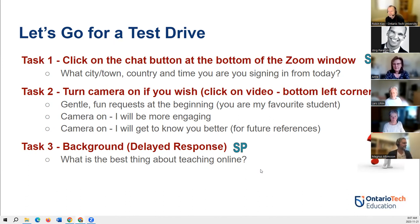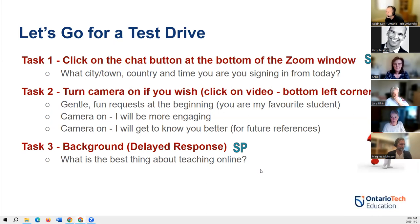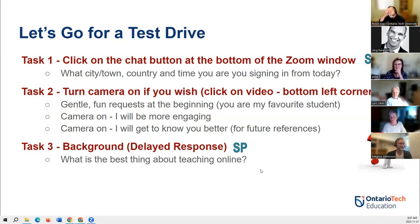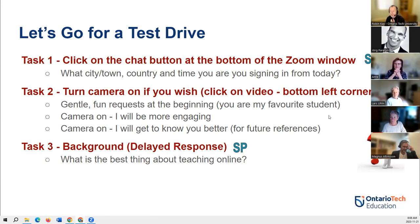Responses are coming in: messy room — you can always use blur in the background; doing chores while attending; family in the background; bad hair day; tired of looking at themselves. There are lots of reasons and we have to be sympathetic to those. But it definitely makes for better interaction when cameras are on.